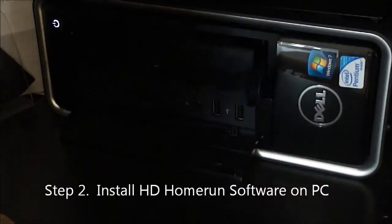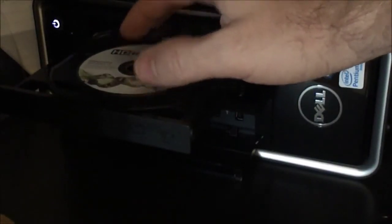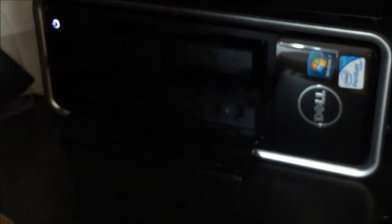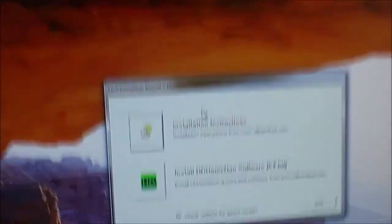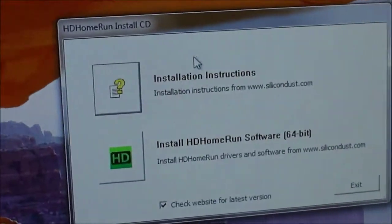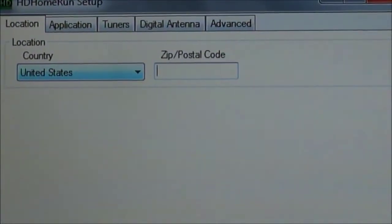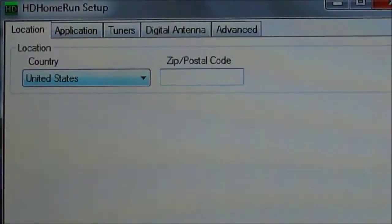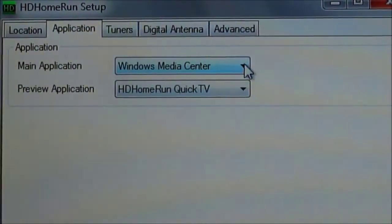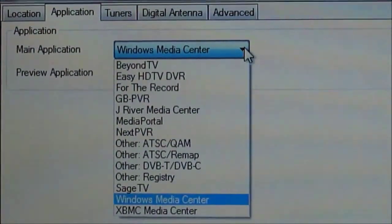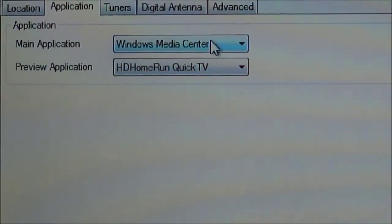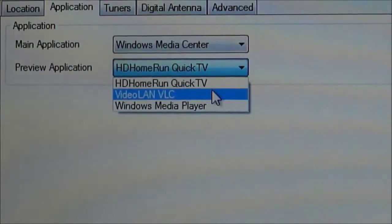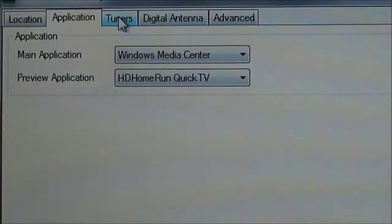Second step is load on some software, the HD Home Run software, on the PC that's running Media Center. And it just walks you through the setup. And what it's going to do is it's going to make sure you have a TV source, a signal, put in your postal code, and then it's also going to know what kind of software you're using on PC. I'm going to use Windows Media Center to do all the recording, the storing. You can see there's other ones. And I'm going to use the software that comes with it to verify that the signals are coming in.